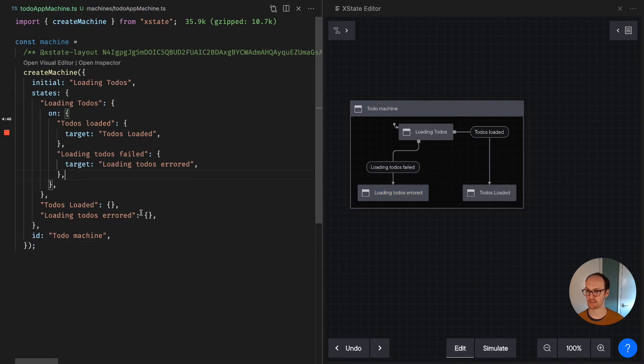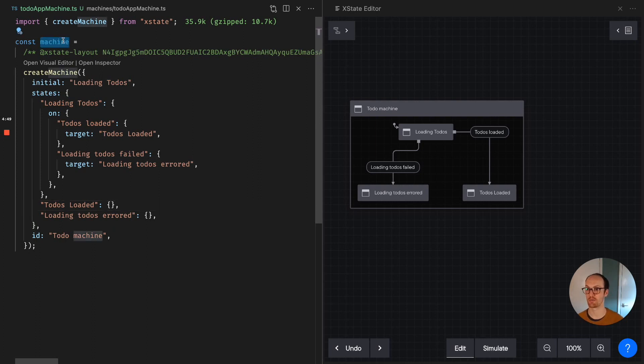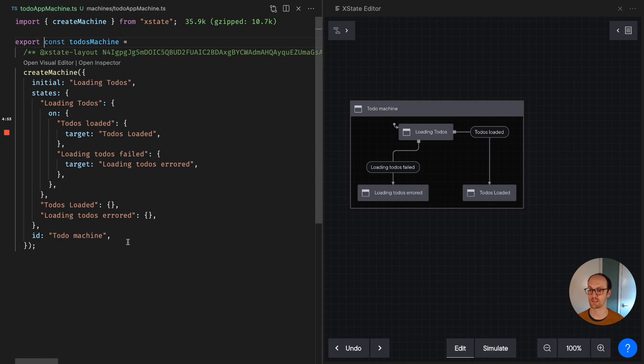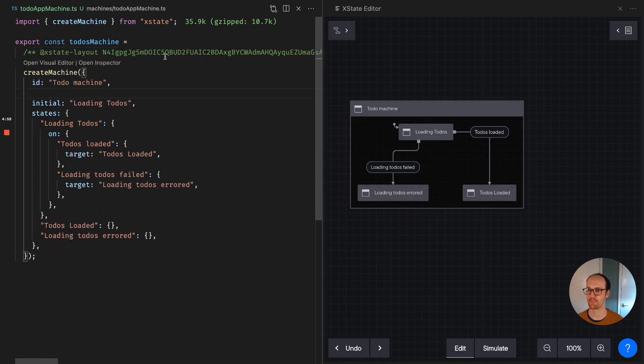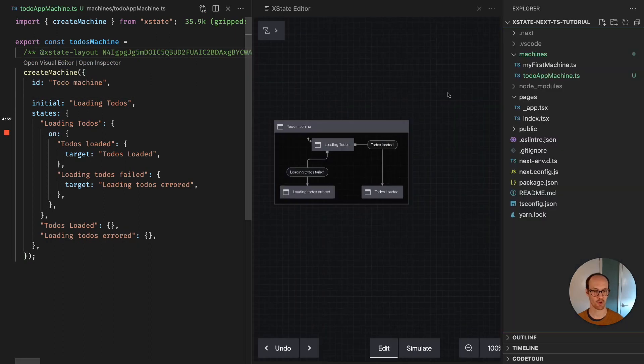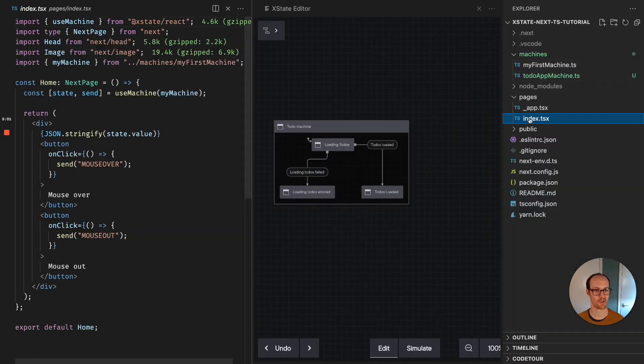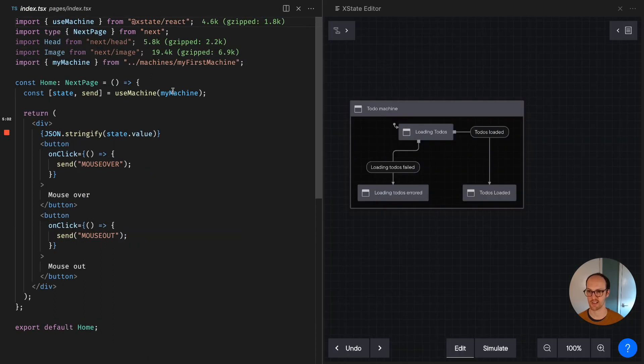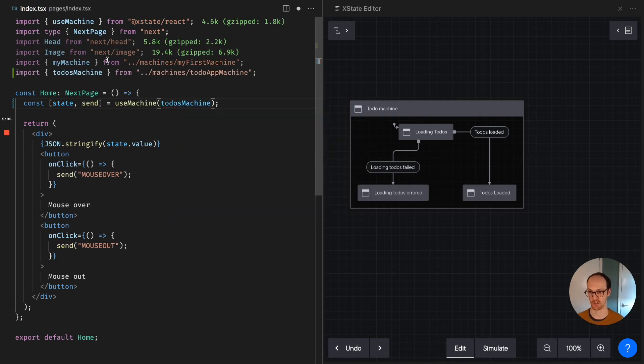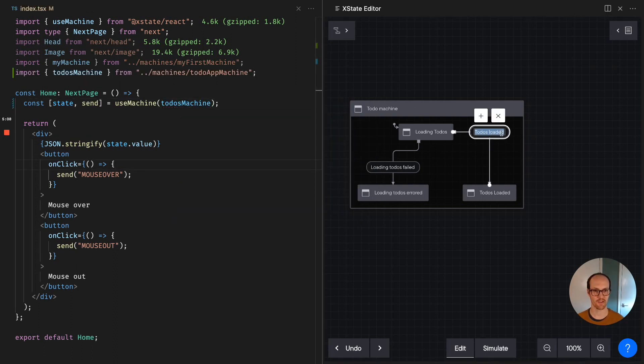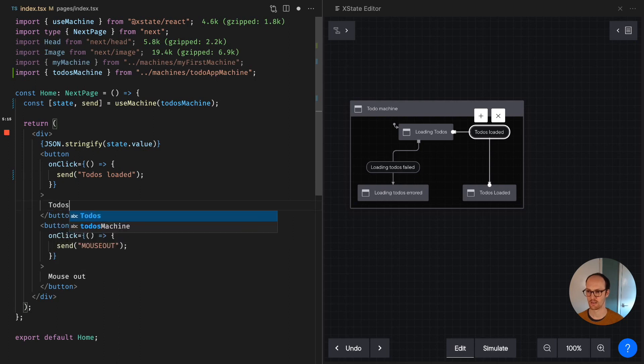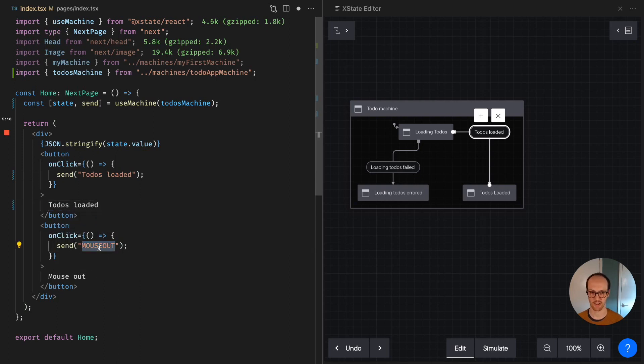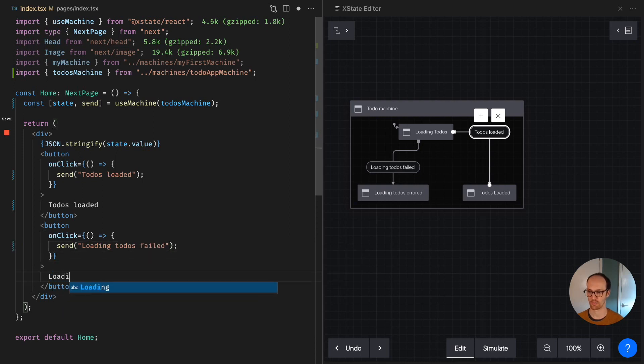So now we can take this and we can kind of stick it in our application. So let's say we've got our todos machine here and we'll say export it. I'm just going to move this ID up to the top there. Whoops, not that high, just there. And we're going to just grab index.tsx. Instead of my machine, we're going to load a todos machine there. And the events that we can grab are todos loaded. So todos loaded. And then loading todos failed. And I'll copy that then.